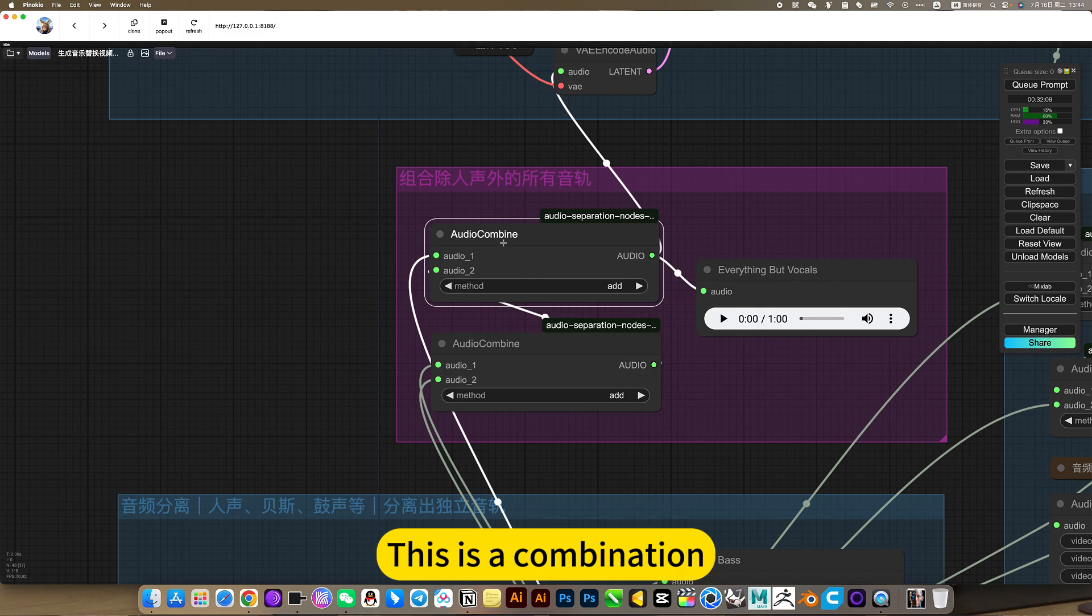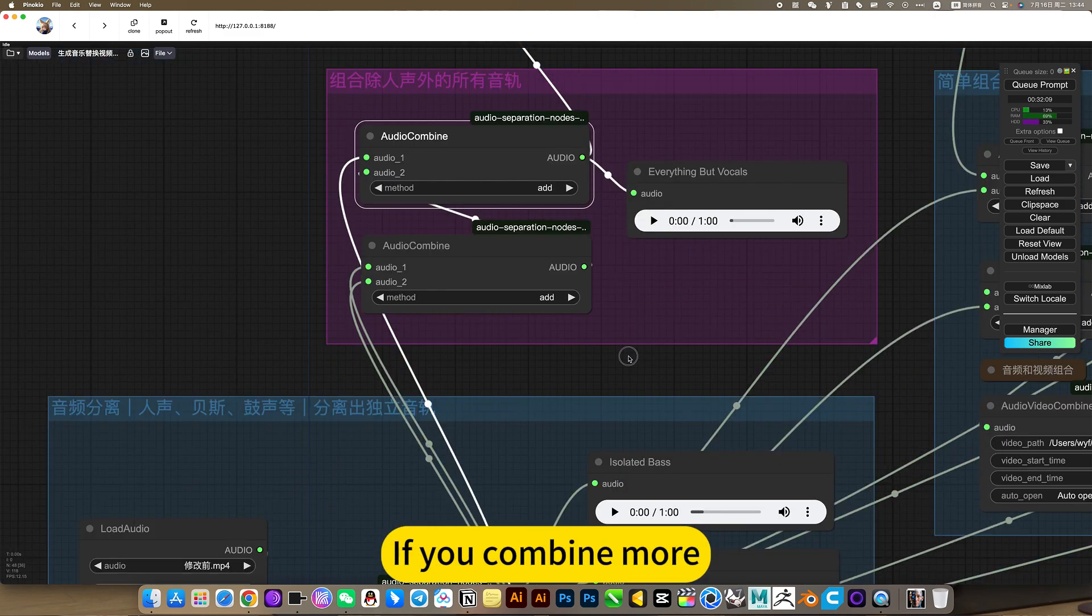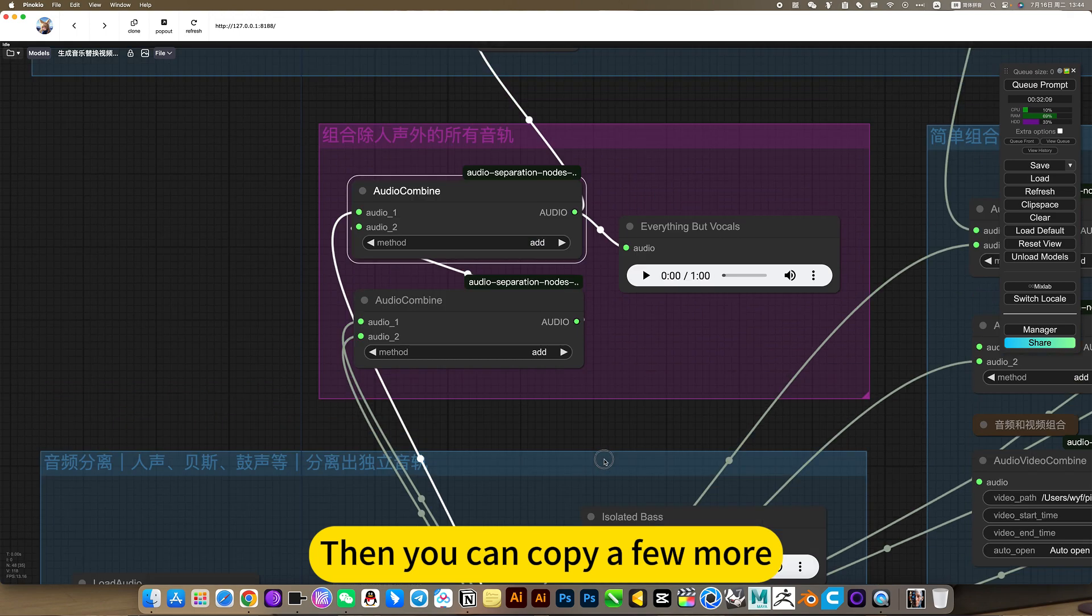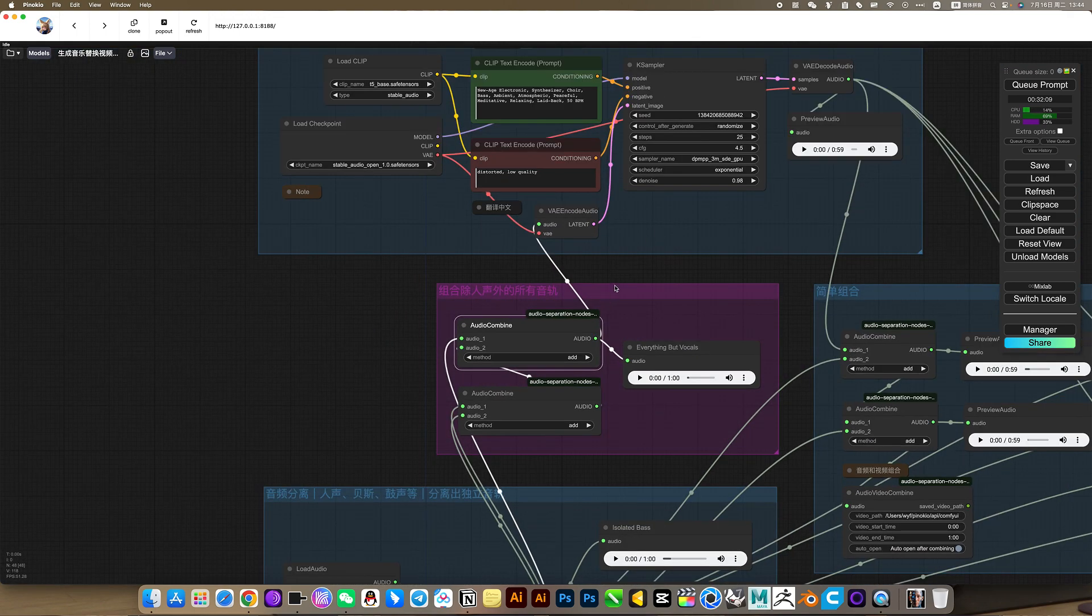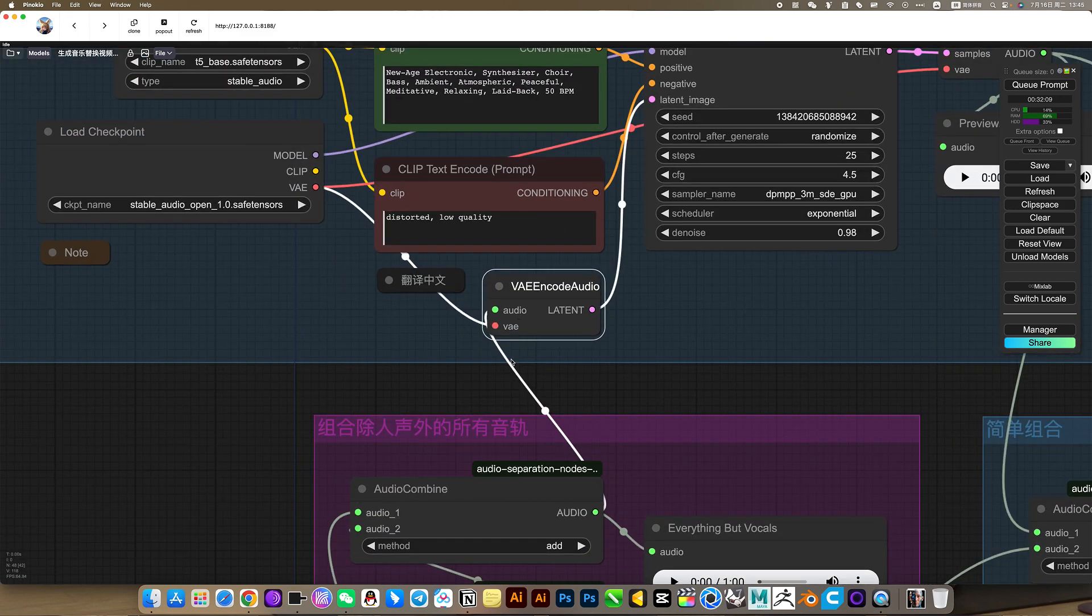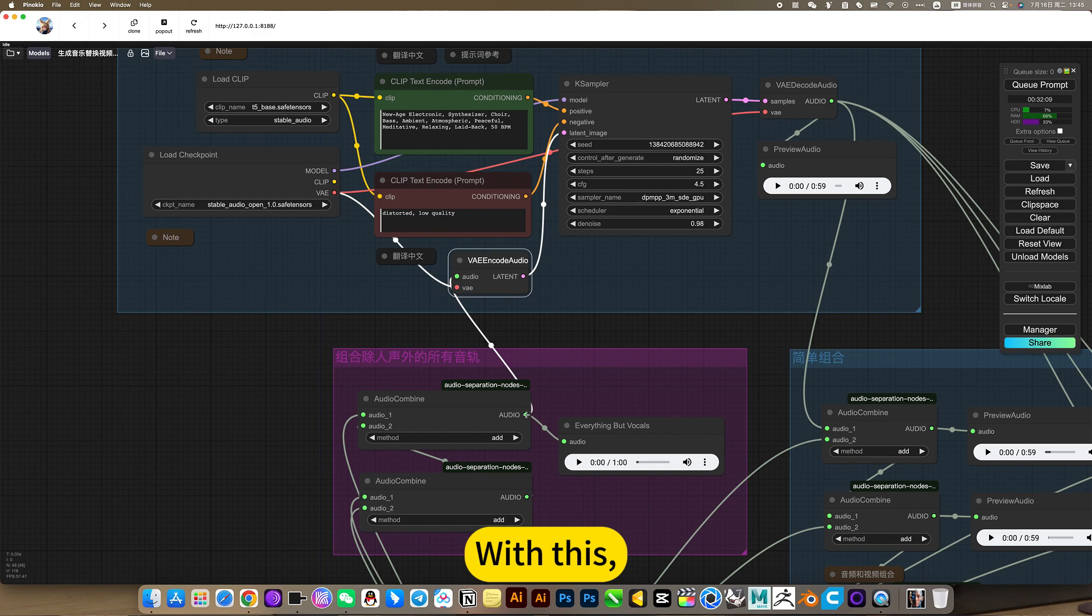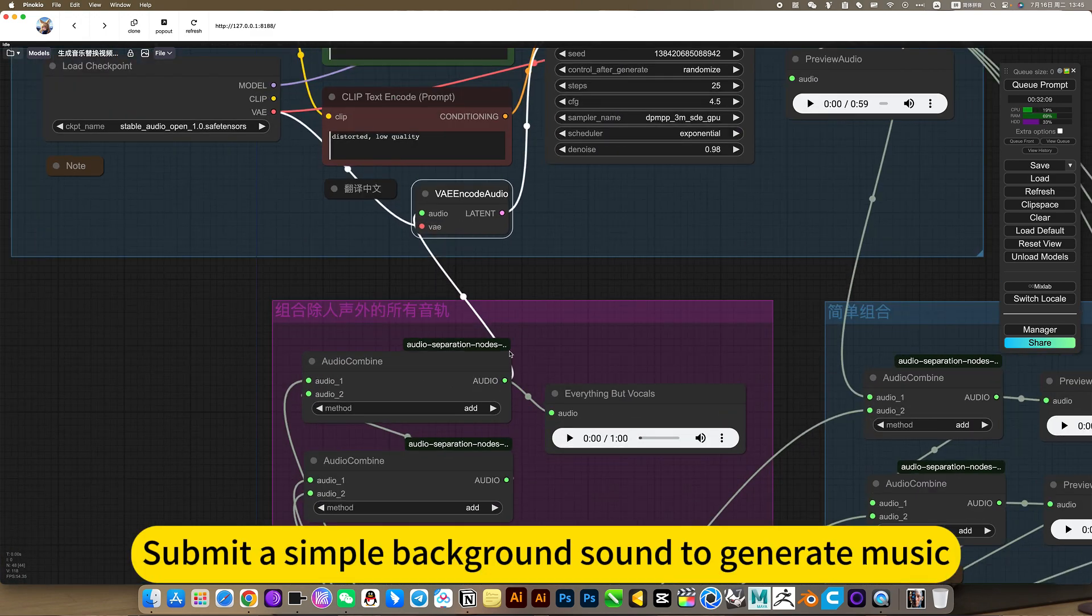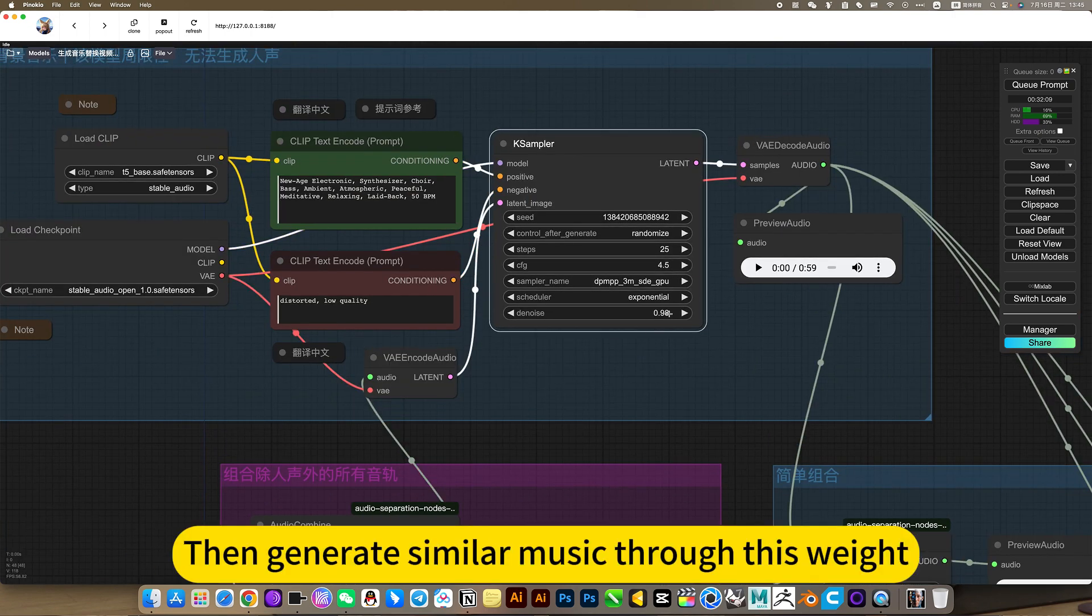This is a combination. Combine the required audio. If you combine more, then you can copy a few more. Let it add first, then submit reference. You remove its voice, submit a simple background sound to generate music. Then generate similar music through this way.